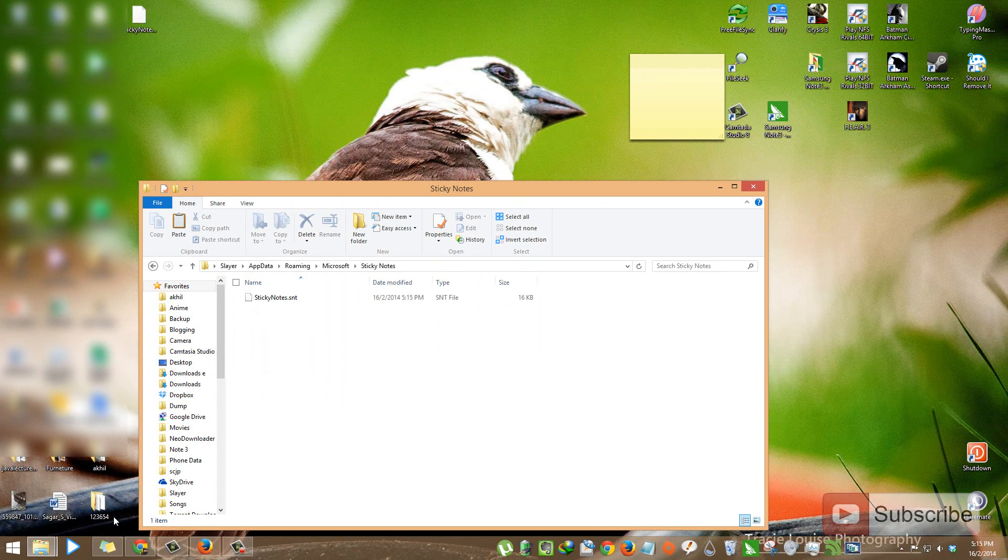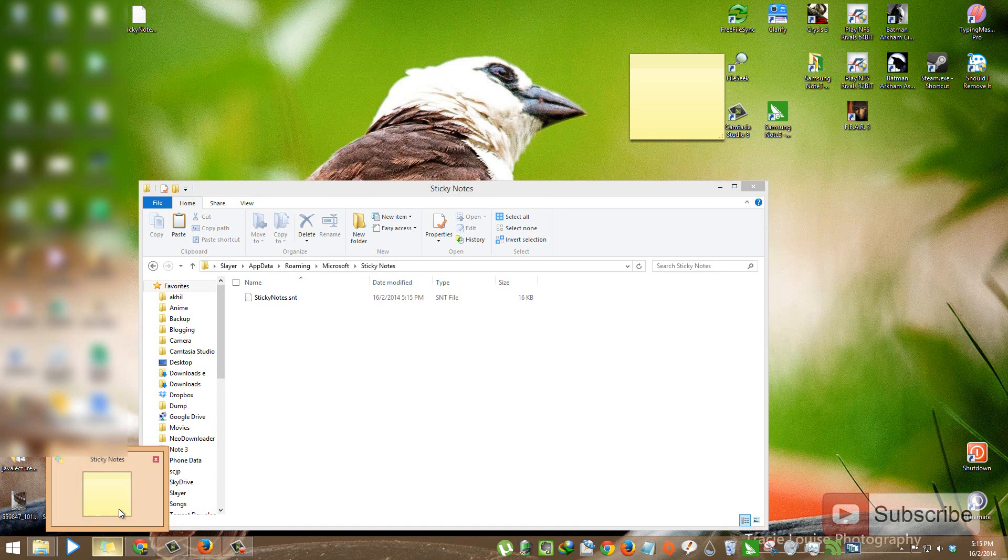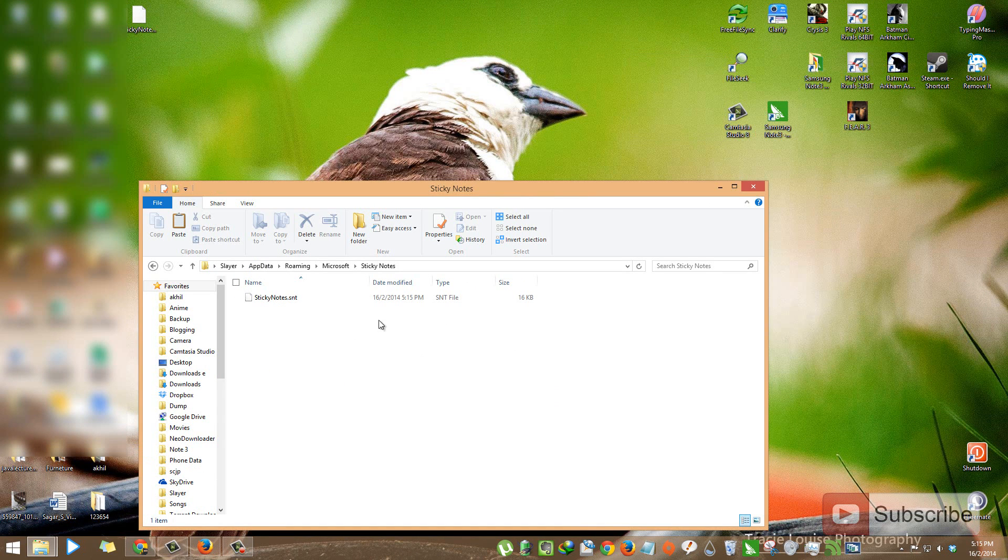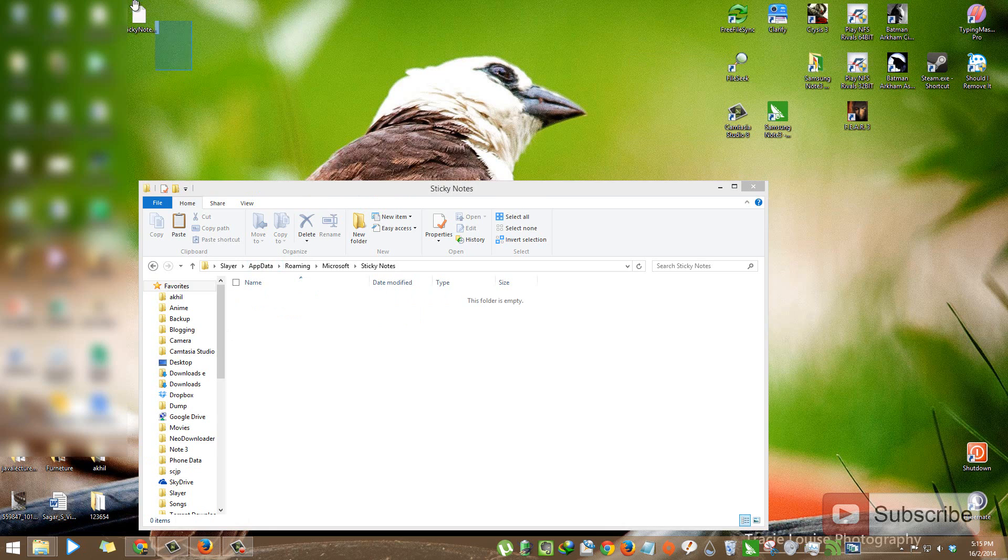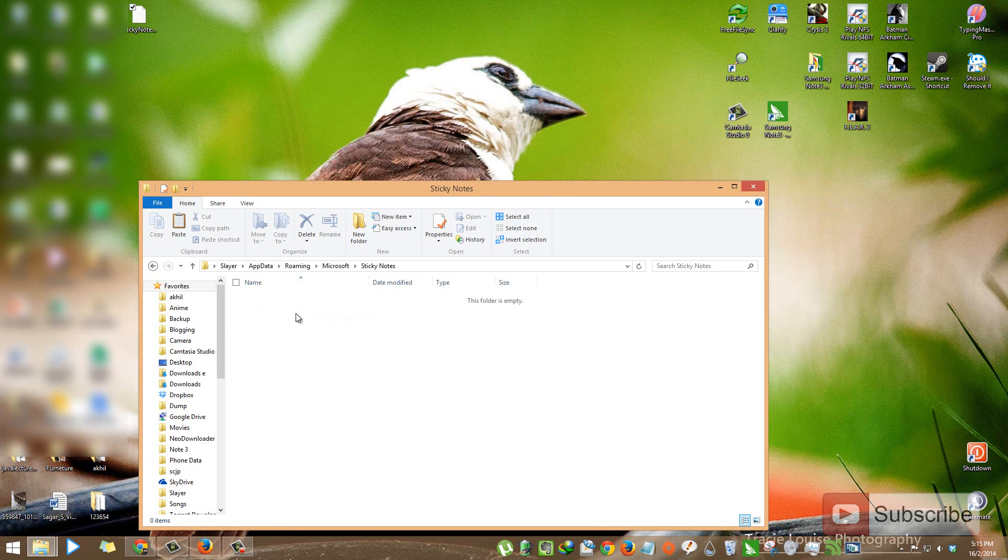So to restore the sticky notes, first close the sticky notes application, then delete this file and copy your backup sticky note files into this folder.